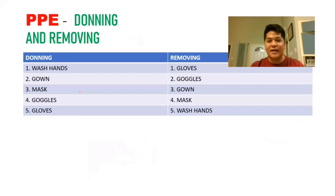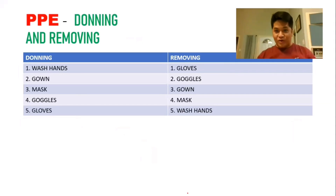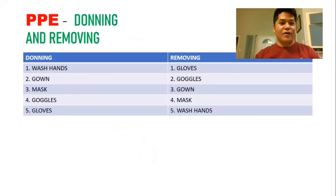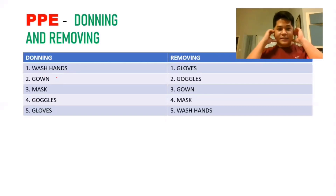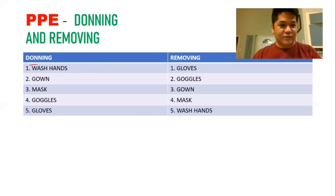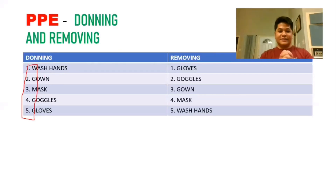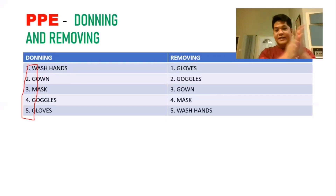For PPE donning and removing, this must be done in order. For putting on your PPE: first wash hands, then put on gown, then mask, then goggles or face shield, and the last item to put on is gloves.